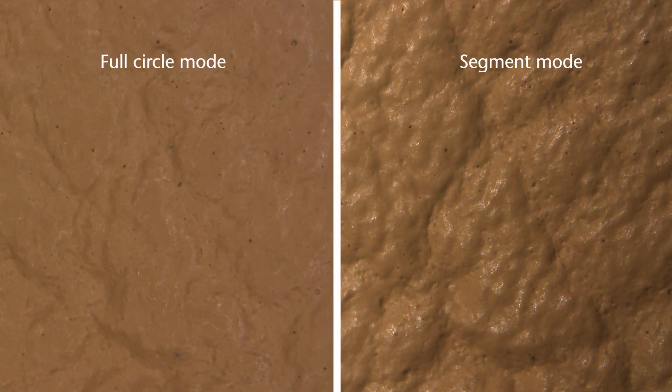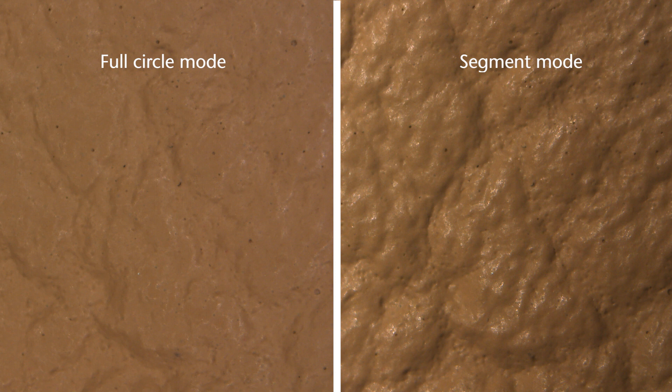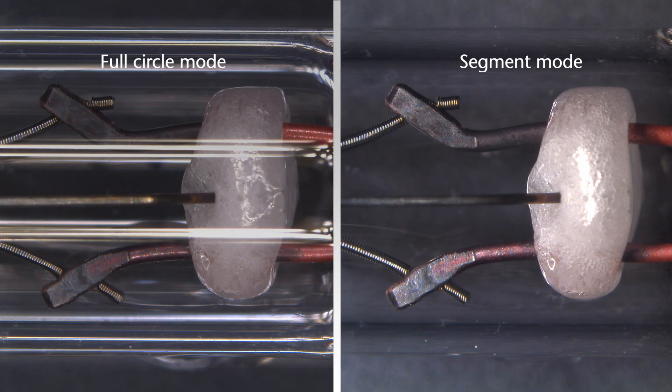Typical fields of application for ring light segmentation include the highlighting of structures such as here on leather, or the avoidance of reflections as shown here on a light bulb.